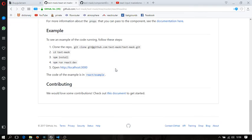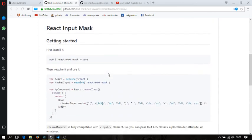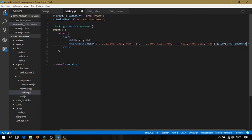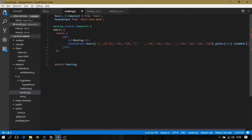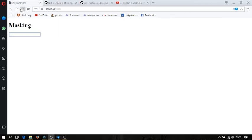To make the mask visible at all times, we're going to add the showMask attribute here, set it to true, so we can always see our mask. It's refreshing again... yes, as you can see, our mask is always here.